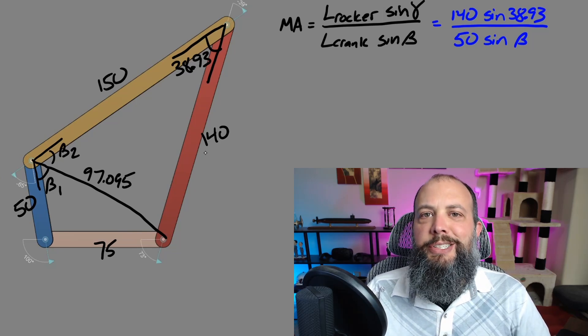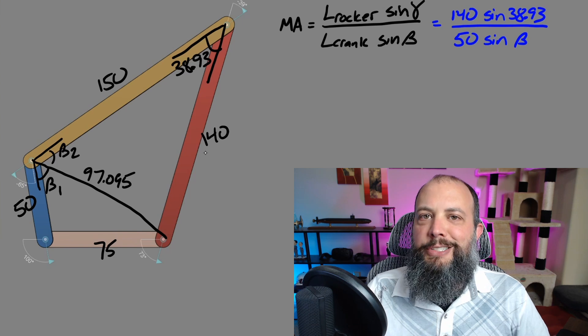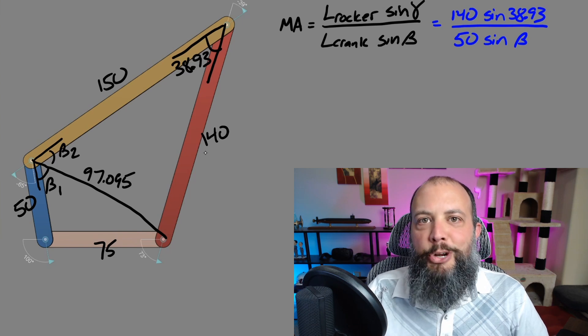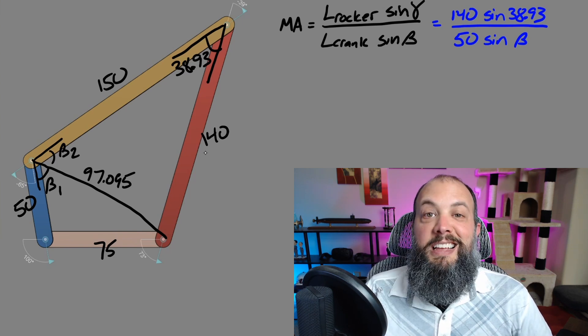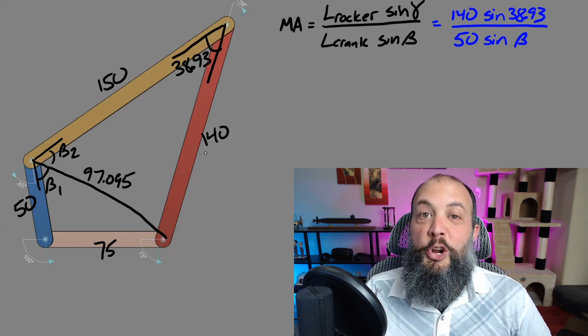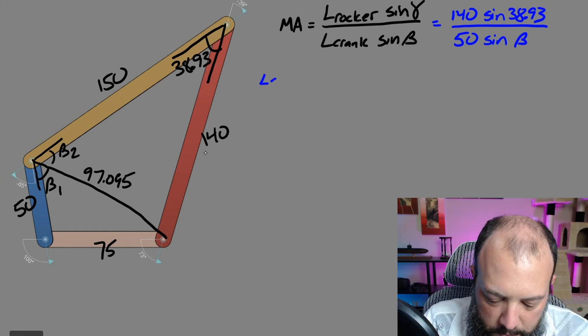And I think it's easiest to actually find it as these two separate angles, beta one and beta two. Just add them together. And that means two more law of cosines.